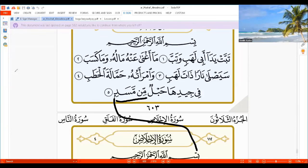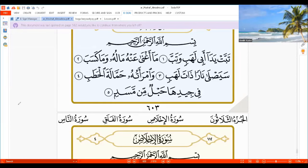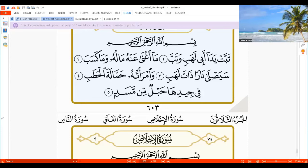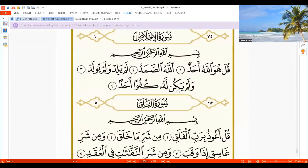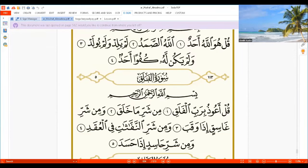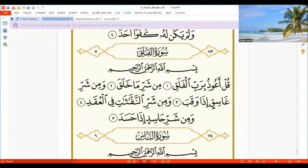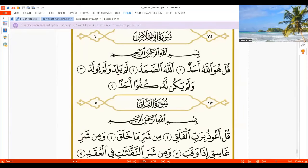Then: if Fathatain, Kassratain, or Dhammatain — and the following letter is Ba' — the sound changes like a Meem. And we call this Iqlab. Or nowadays they call it Qalb.